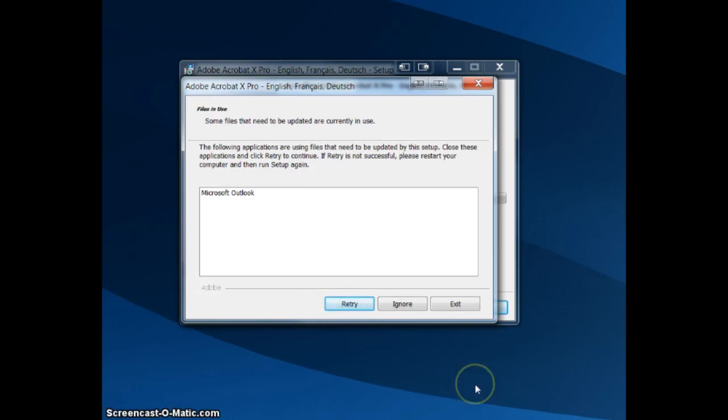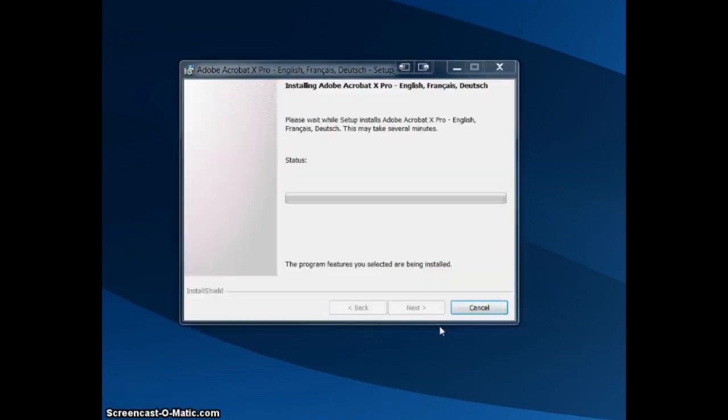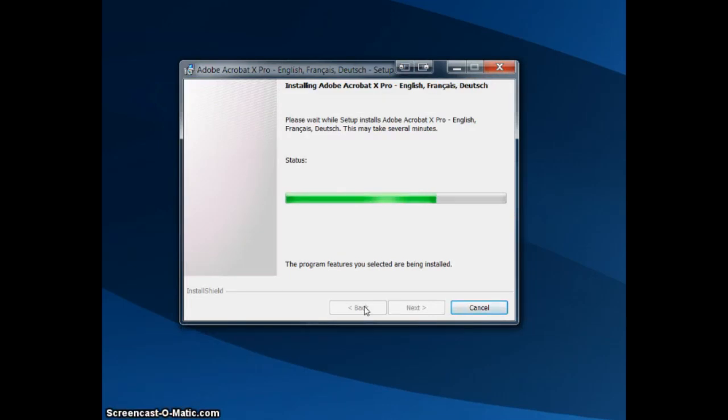Let me disconnect my Microsoft Outlook. There we go, took a couple times to retry, but we're moving forward.